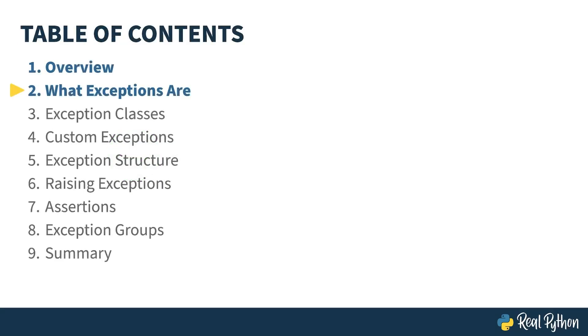In the previous lesson, I gave an overview of the course. In this lesson, I'll be covering the exception class and how to use exception objects.